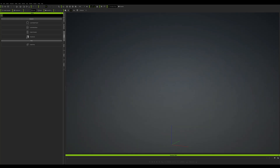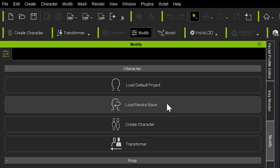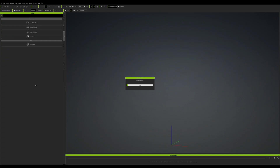In order to start building our character, the first thing we need to do is inside iClone in the modify tab with an empty scene — click on Load Neutral Base. This will bring in a character with no characteristics, whether male or female, and we can apply morphs to it once the character has loaded. iClone will take a few moments to load the character into the scene.